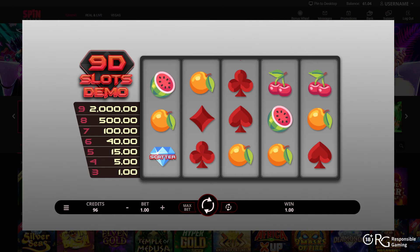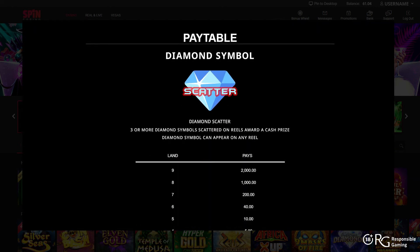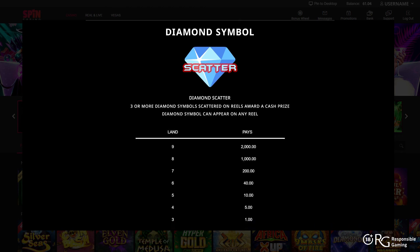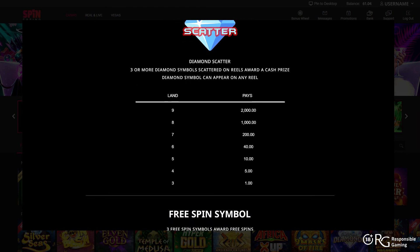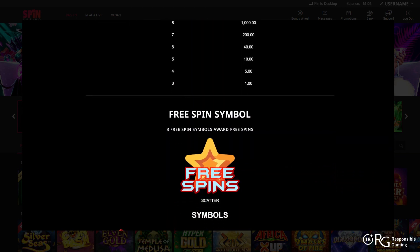The good news is that many online slots also have settings pages. Here you'll find a list of the rules of the game, information on the pay table, and so much more.